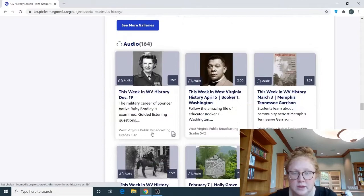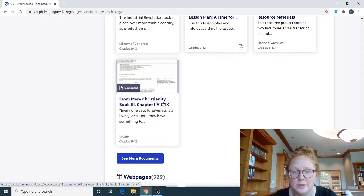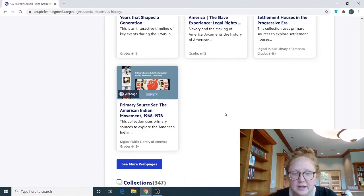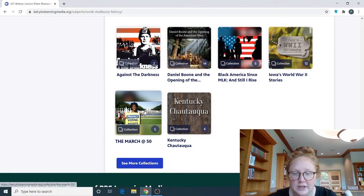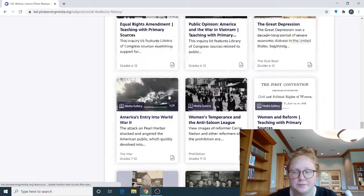Some of the other resources like the interactives also show the grade level they're best suited for. We also have galleries, audio, images, documents — I clicked through these a few days ago and was just blown away with the amount of documents they have — web pages, and collections. Under each category you can always click "See More," and it shows the number of collections, audio files, or videos available.